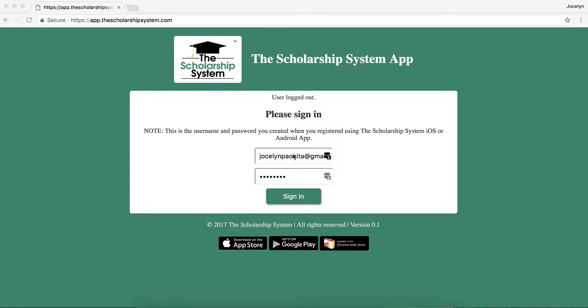The link for that is just app.thescholarshipsystem.com. So if you go to app.thescholarshipsystem.com, you'll come across a login page.